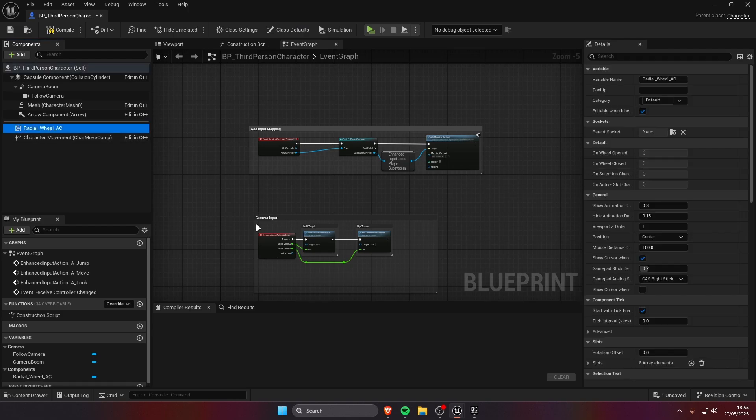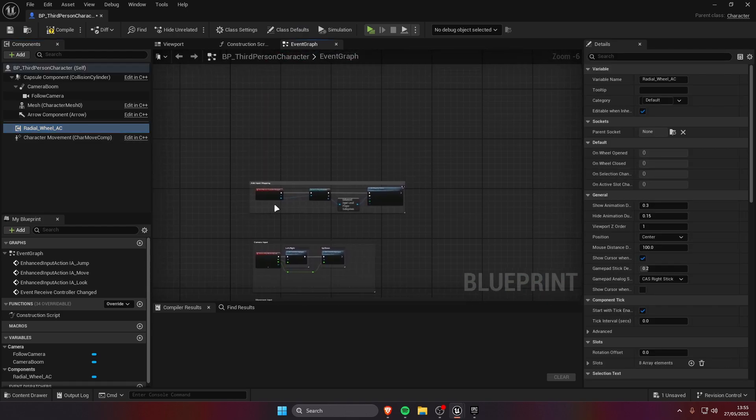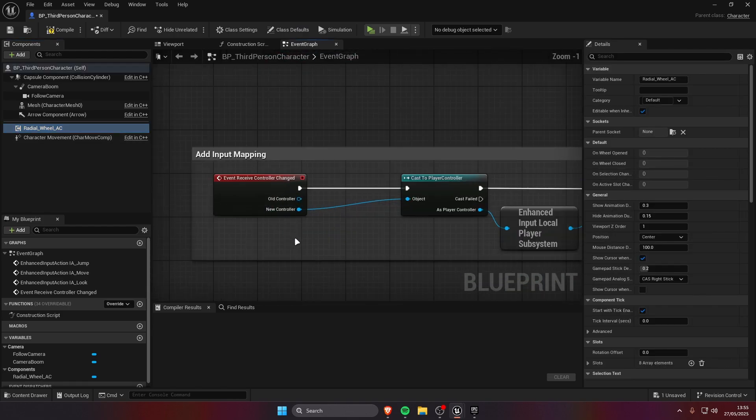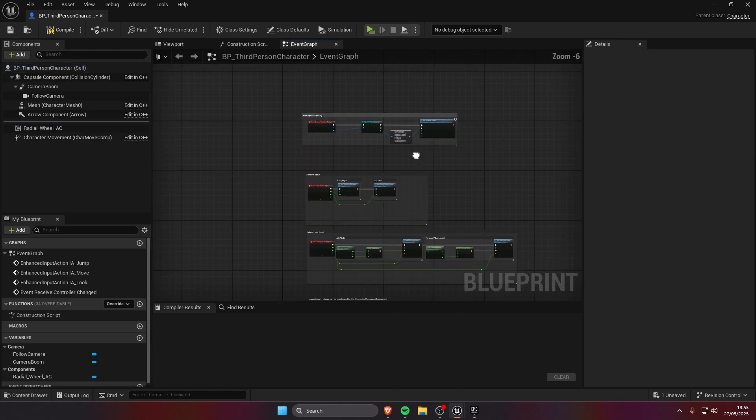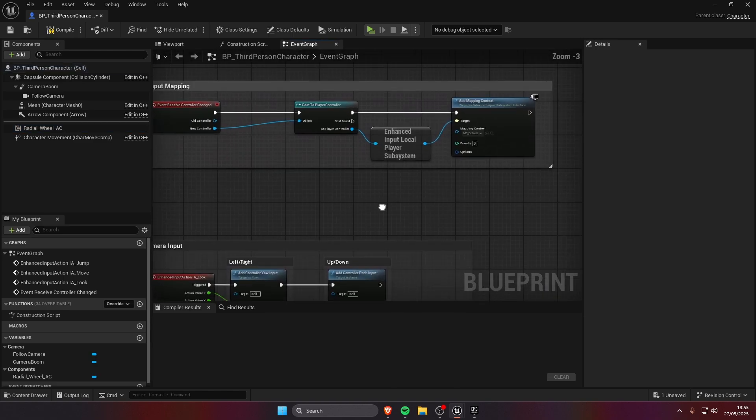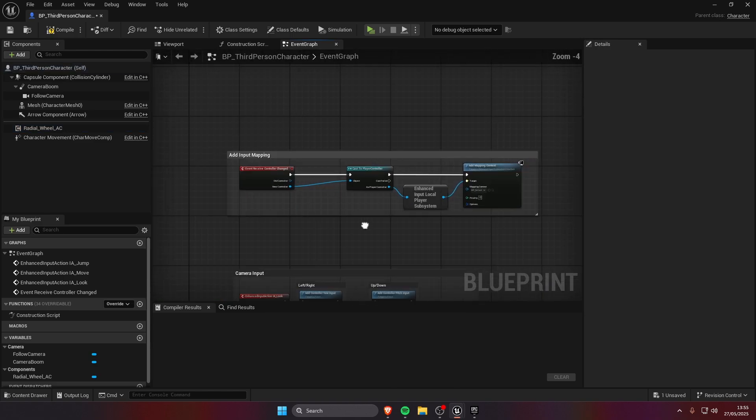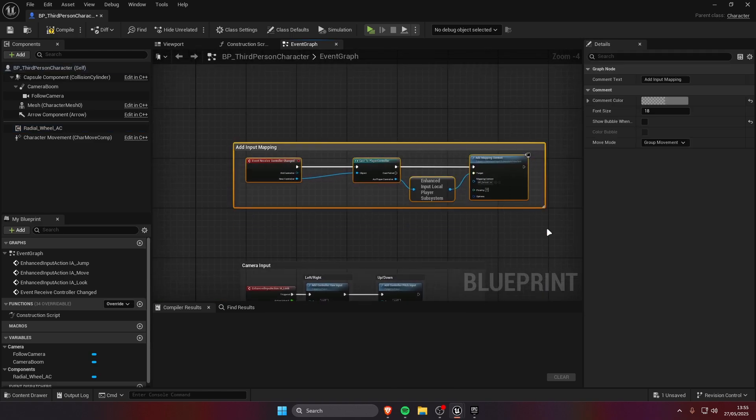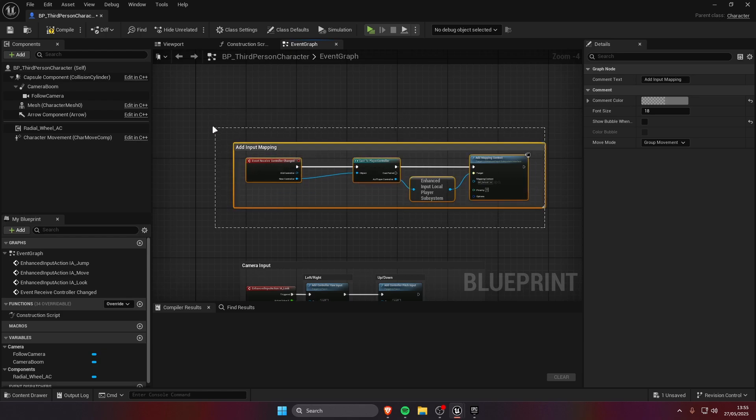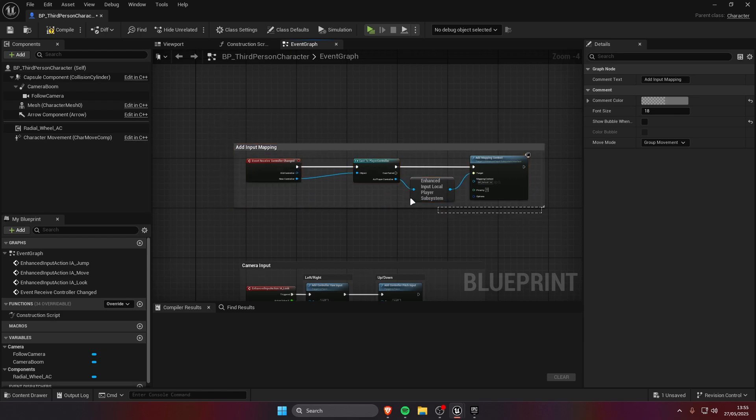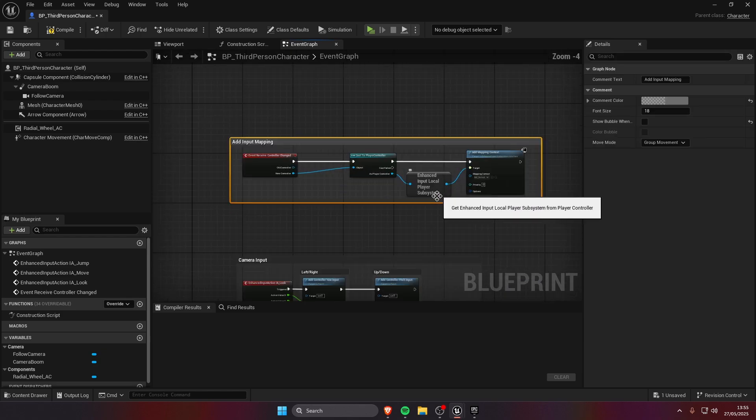Now we need to add an input mapping in order to actually open the wheel. In this case it's already set up, I might make a video in the future about how to use the enhanced input system.